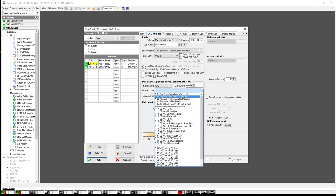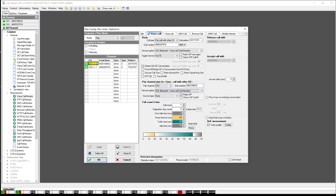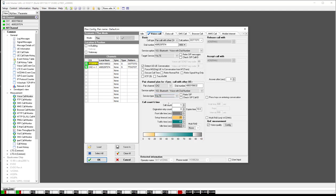You'll also select the service option again. Make sure you've got that set right, and the service type as well. Call count is how many calls you want to run in that test. The call setup time is how long you're going to give the call before you call it a blocked call.